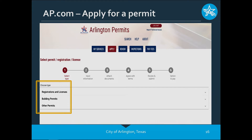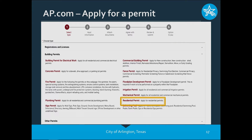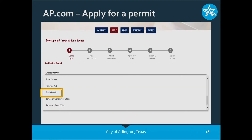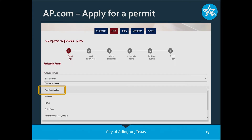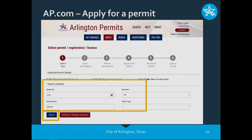In this example I'm doing a residential permit for new construction. When you click Apply, you're on Step One — Select. You'll notice three headings: Registrations and Licenses, Building Permits, and Other Permits. Click on the middle one that says Building Permits. It will give you the list of all our building permits. We're going to select the residential permit. On the dropdown it will ask you to choose a subtype — in my example the subtype is Single Family. The next question is choose a work code; in this example we're doing new construction.